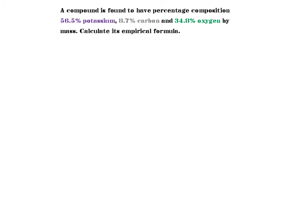Let me read the question: a compound is found to have percentage composition 56.5% potassium, 8.7% carbon, and 34.8% oxygen by mass. Calculate its empirical formula.